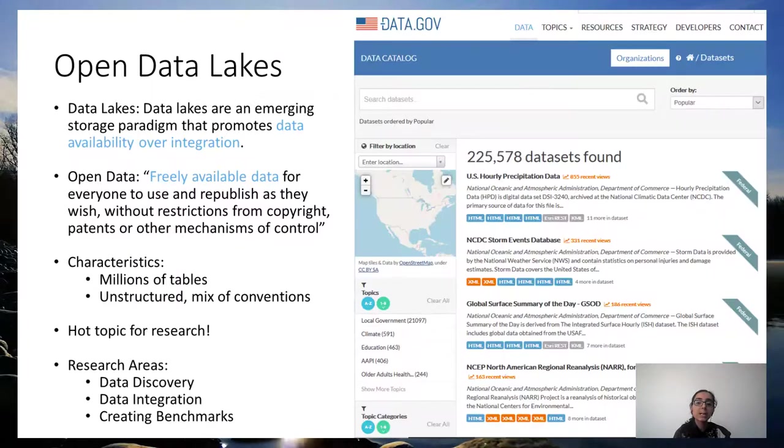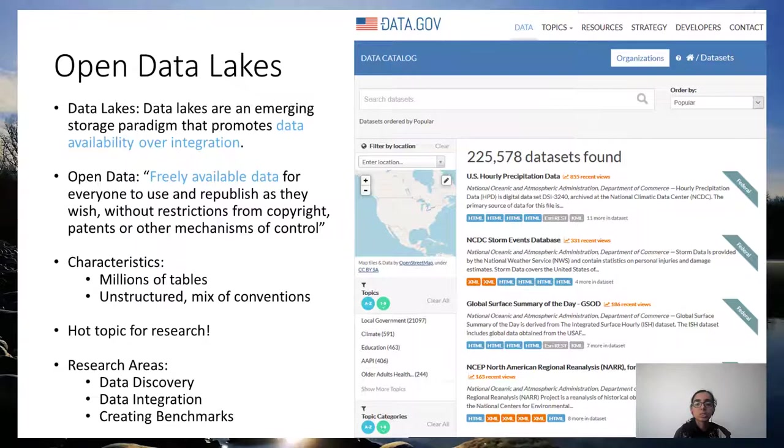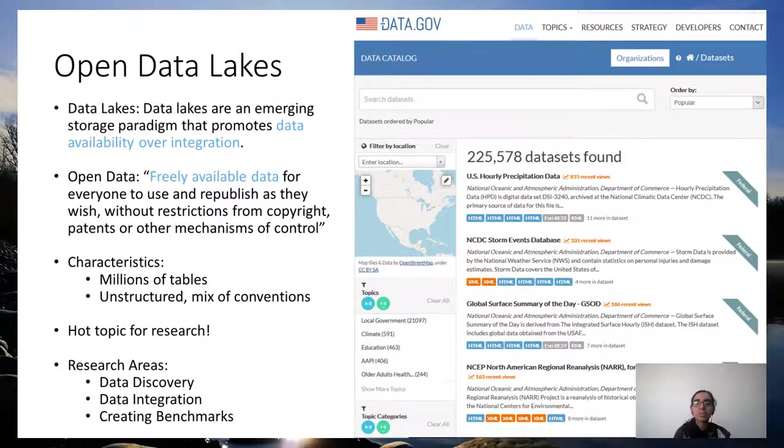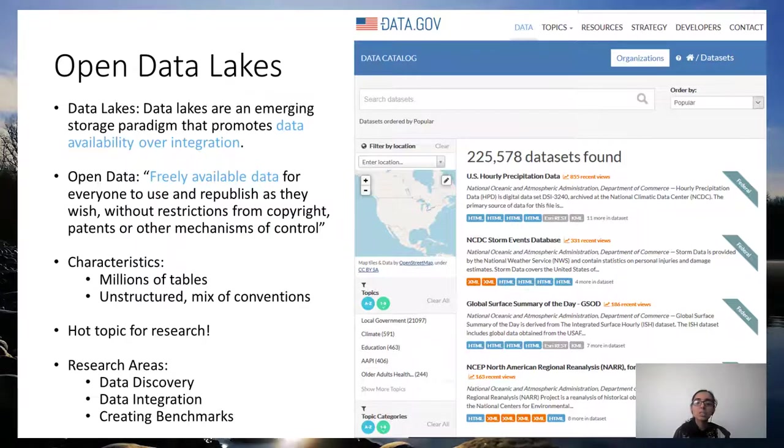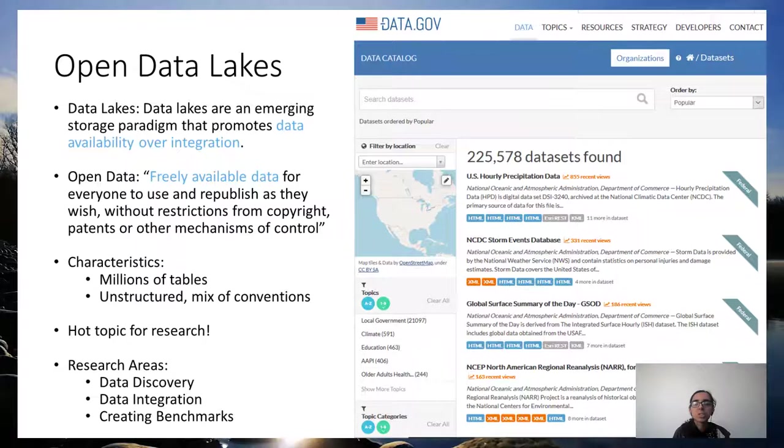The recent high availability of Open Data lakes from governmental sources such as data.gov or non-governmental sources is very exciting for transparent data science research worldwide. Some active research areas involve data discovery, data integration, and creation of benchmark databases.